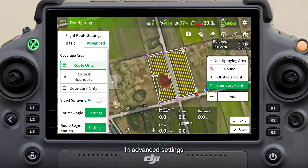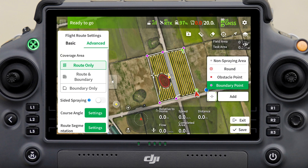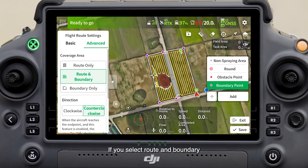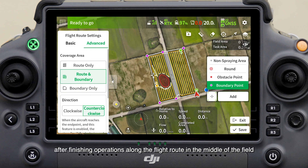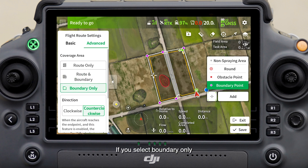If you want to adjust the start point, tap Start Point and select a new start point. In advanced settings, you can choose whether to fly and spray along the boundary of the field. If you select Route and Boundary, the drone will fly and spray along the field boundary after finishing operations along the flight routes in the middle of the field, achieving better spraying effects.